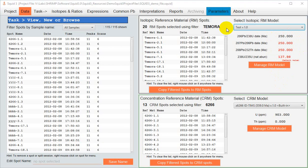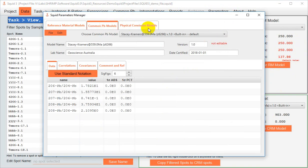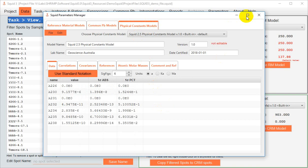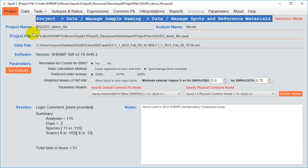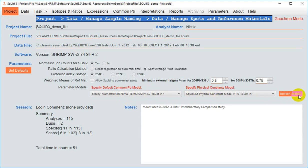The mechanism to make or edit models is the same, regardless of if it's a reference material, common lead, or physical constant model. In the case of these latter two, common lead and physical constants, you will want to go back to Project, Manage Project, to select these new models if you wish to use them, or if you had edited an existing model, you want to refresh models with this button here in order to enact your changes.